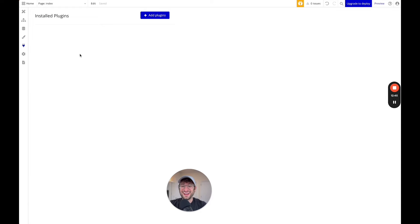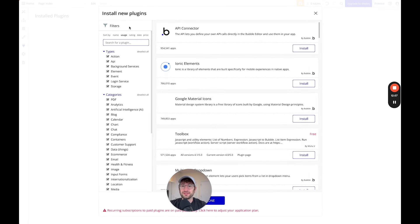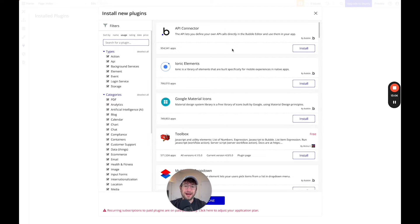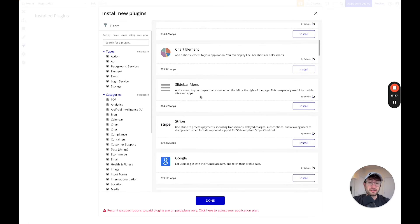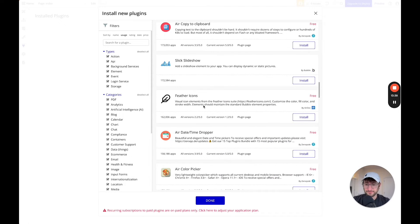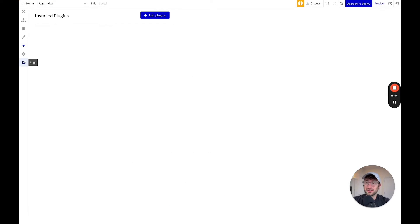Next we have plugins. Plugins are a really helpful and great feature of Bubble. There's a strong Bubble developer community that has built plugins you can use to extend the ability of your app. The API connector is the first plugin that shows up, which gives you the ability to connect to a ton of other external apps. We use it a lot in the NoCodeMBA building apps with AI course, where you connect to OpenAI, StableDiffusion, and other AI APIs. We also use it in our Bubble course to connect to Stripe and other external services. There's also simpler plugins for things like sidebar menus and charts.